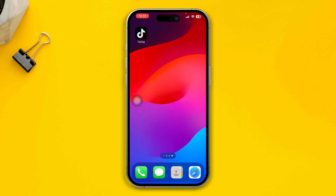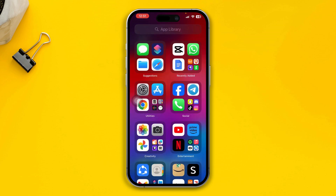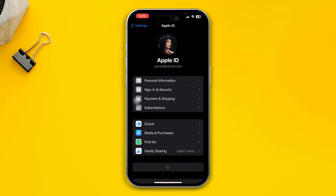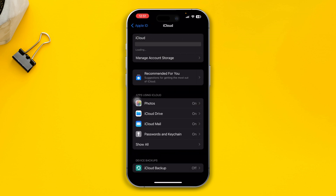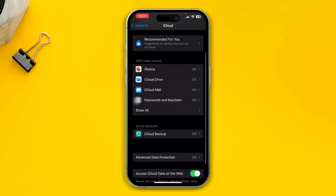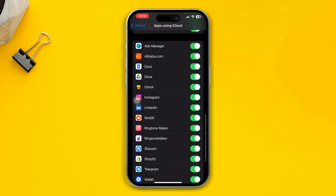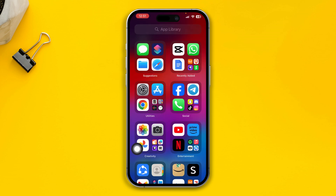Let's get right into it. First of all, you have to head over to Settings on your iPhone, tap on your Apple ID, tap iCloud, then scroll down and tap 'Show All'. Scroll all the way down until you find WhatsApp there, enable that and remove it from the background.